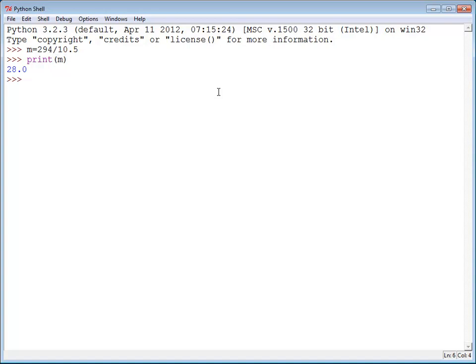But it's not ideal because every time I change the number of miles and the number of gallons that I've used, I have to recreate my formula. Ideally I'd just like the formula to stay the same and then change the values.